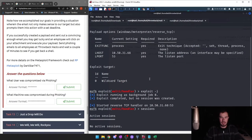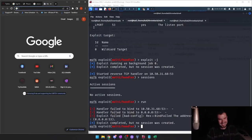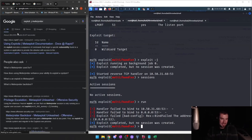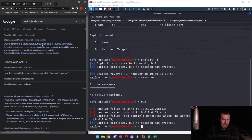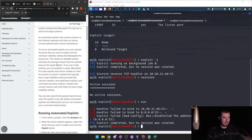The -j flag runs the exploit as a background job. To check jobs, you type 'jobs'. Usually I just run 'exploit' without -j, but now we know — -j runs it as a background job and you can manage it with the jobs command.